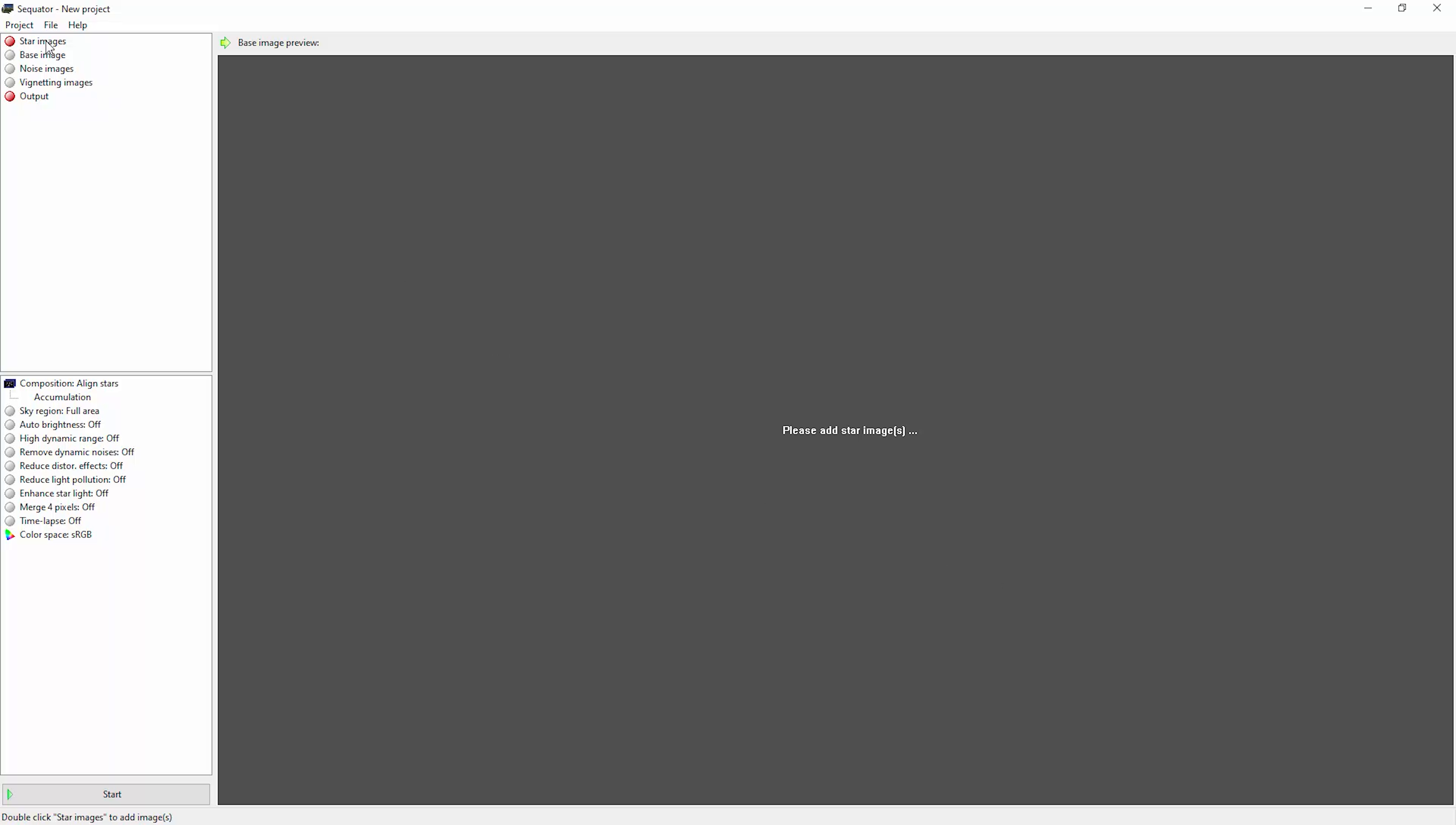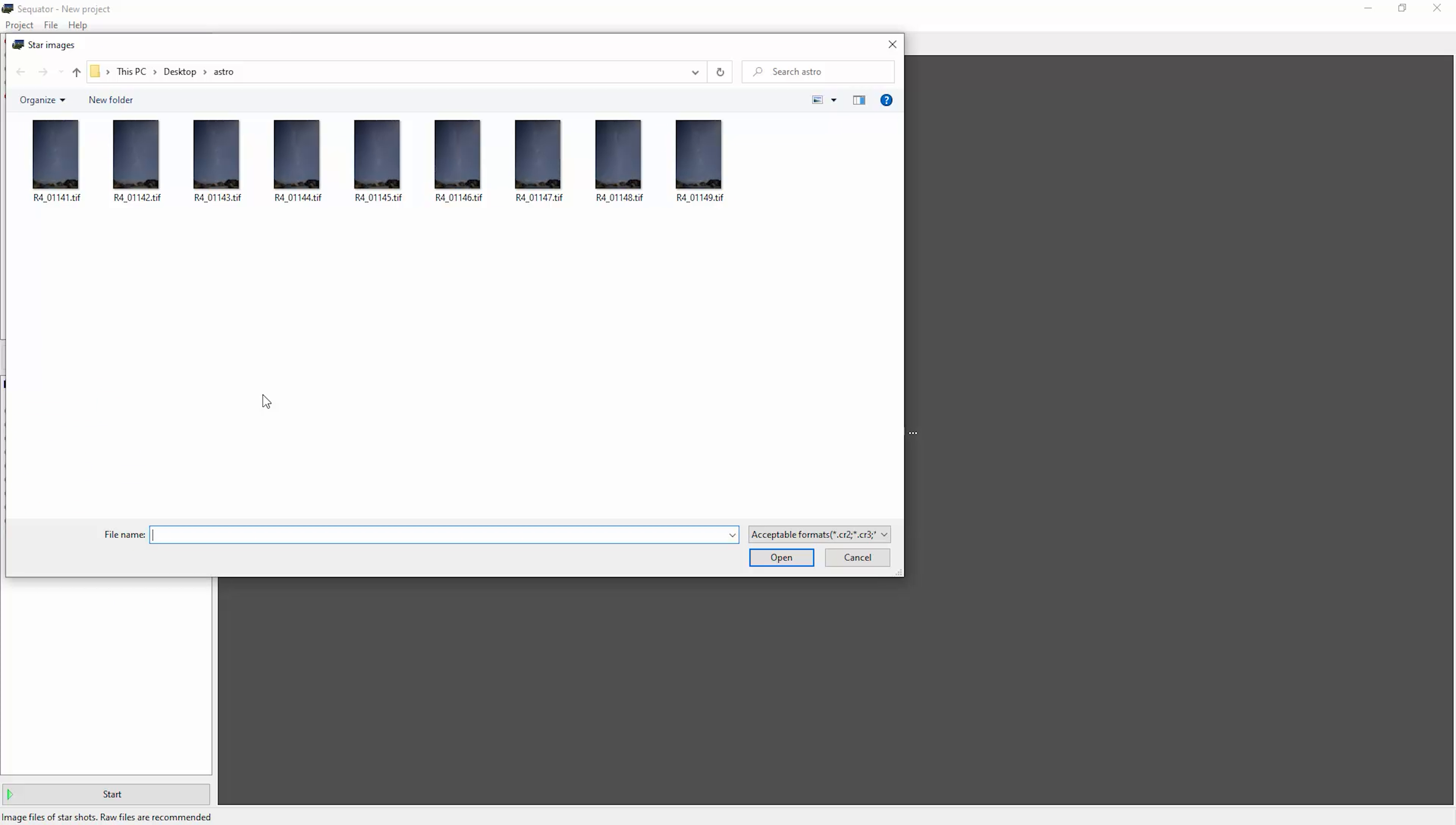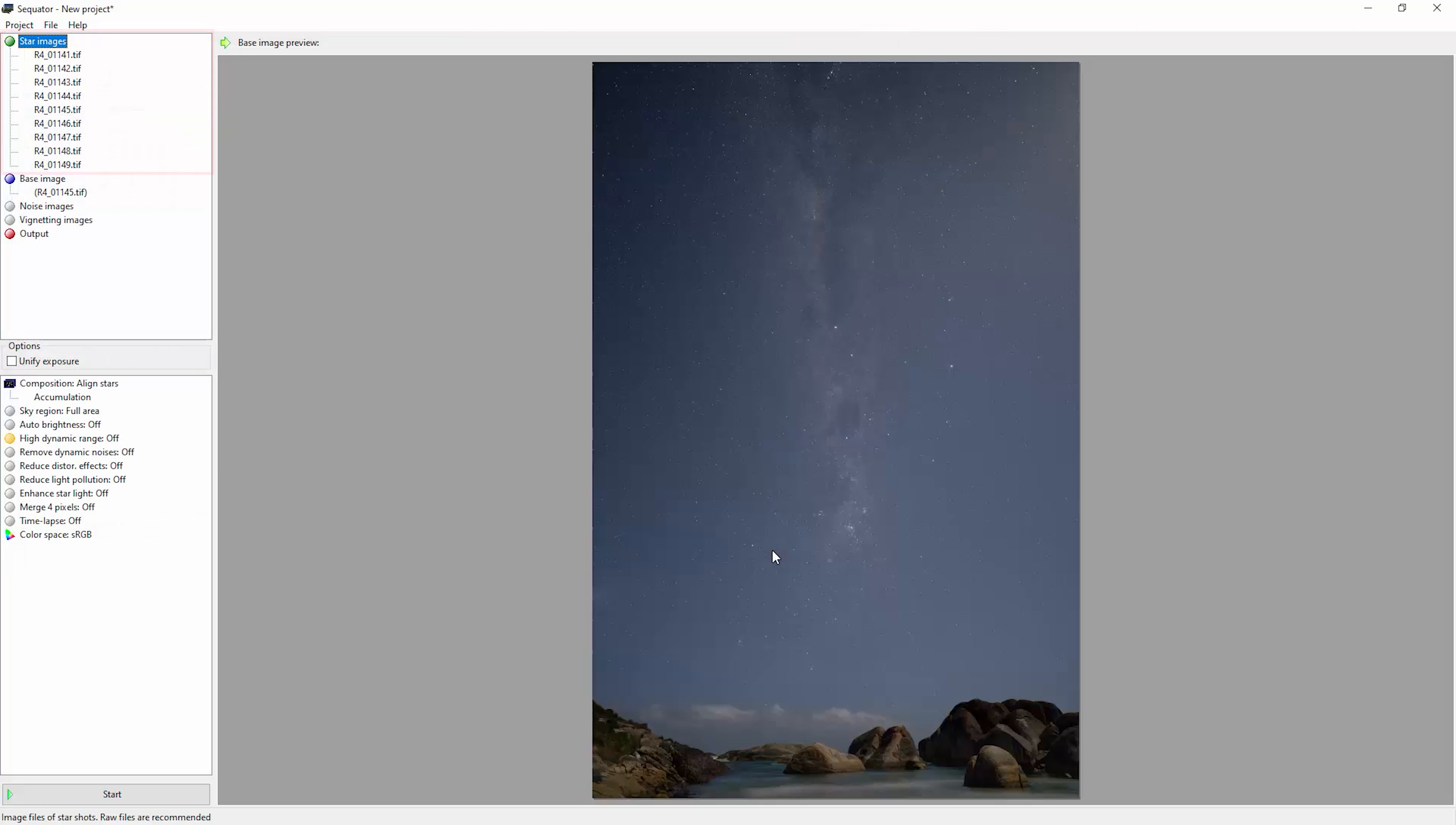Now we can head back to Sequator. Double-click on star images here. Navigate to the Astro folder and we can select all of these TIFFs. If you were working with raw files here and not TIFFs, you'd just select the nine raw files. Let's just click open and you can see over here Sequator has loaded all of these TIFF files.